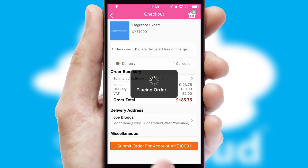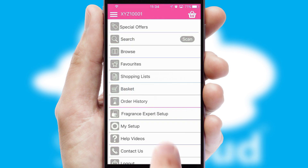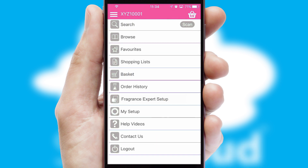Finally, after submitting the order, you and your customer will receive a PDF confirmation and the order is imported into your ERP system.